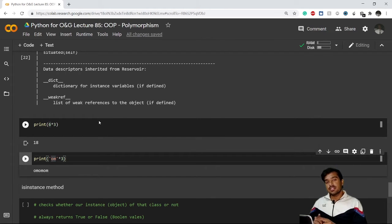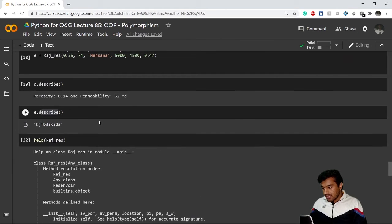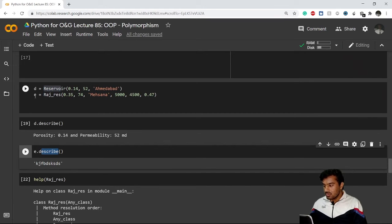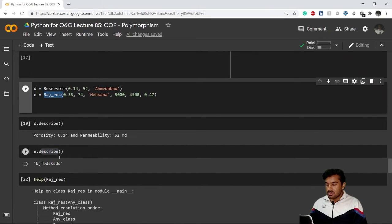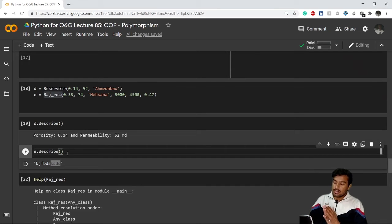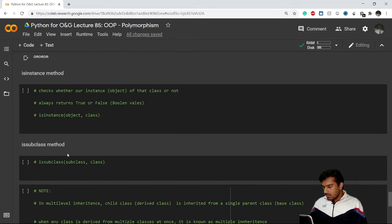Method overriding is also an example of polymorphism, because a single method gives different results when used on objects of different classes. When I use the 'describe' method with object d of class Reservoir I get one result, and when I use the same 'describe' method with object e of class Rajasthan Reservoir I get something else. So method overriding is an example of polymorphism — keep that in mind.